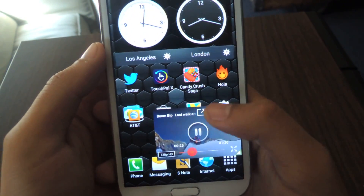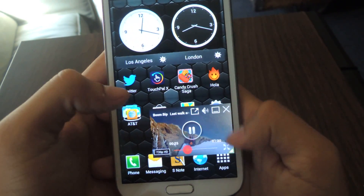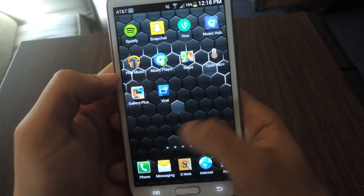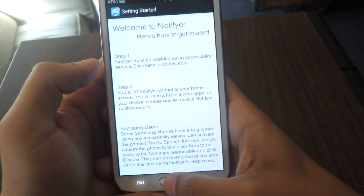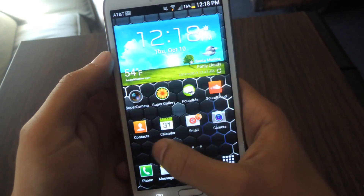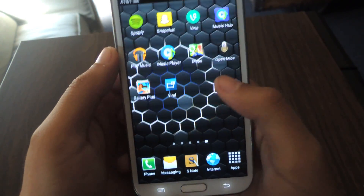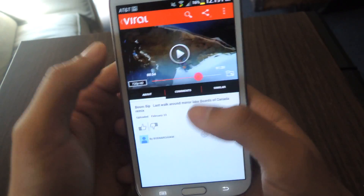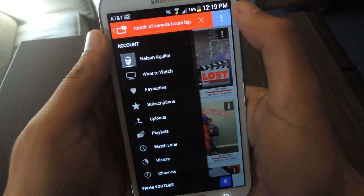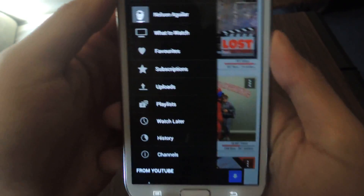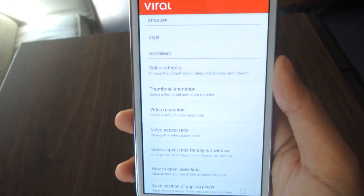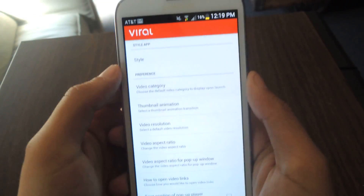This is the best feature — I love the pop-up player, it's really useful. If we go back, I also like the settings for ViralHD. If you go to the settings, you can change a lot of things.